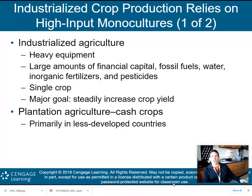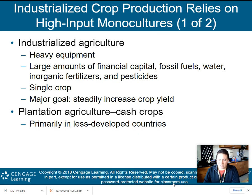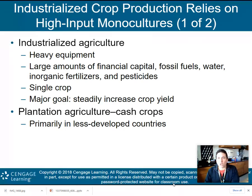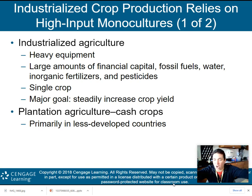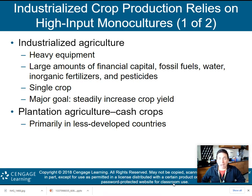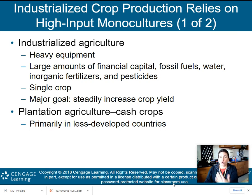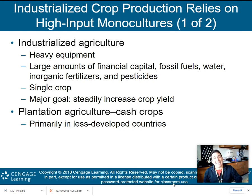Industrialized crop production relies on high-input monocultures. Industrialized agriculture — not your mom-and-pop farms — uses heavy equipment, large amounts of financial capital, fossil fuels, water, inorganic fertilizers, and pesticides. They also only produce a single crop, which is a killer for biodiversity because there's no diversity. You're planting all corn for as far as the eye can see — that's monoculture, a single crop. The major goal is a steadily increasing crop yield, so even though it has destroyed the environment in many cases, it has dramatically increased the amount of food we are producing.